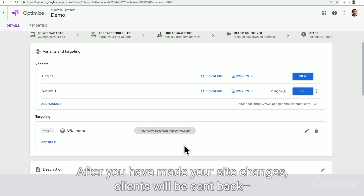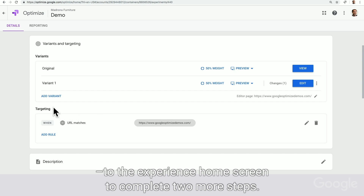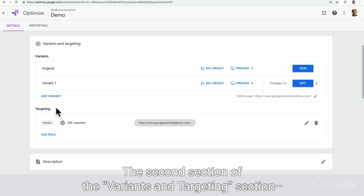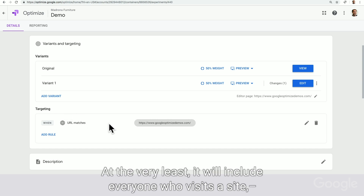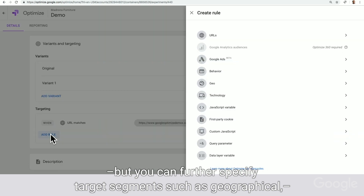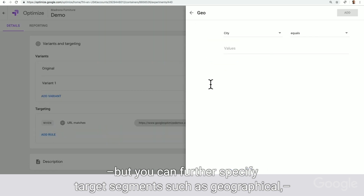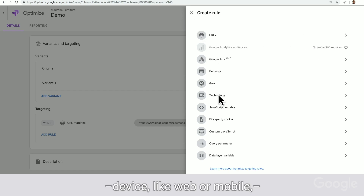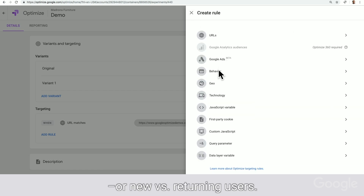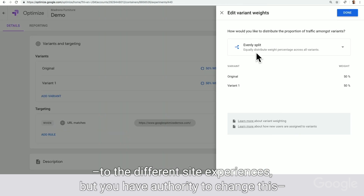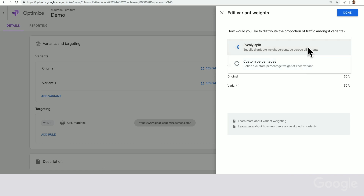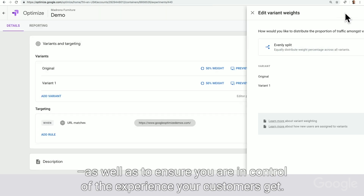After you have made your site changes, clients will be sent back to the experience home screen to complete two more steps. The second section of the Variants and Targeting section includes defining which of your site visitors will see this experiment. At the very least, it will include everyone who visits a site, but you can further specify target segments such as geographical, device — like web or mobile — or new versus returning users. By default, Optimize will send an even amount of user traffic to the different site experiences, but you have control to change this, as well as to ensure you are in control of the experience your customers get.